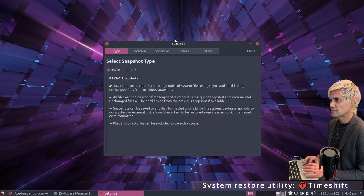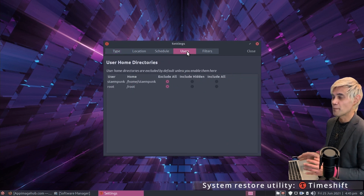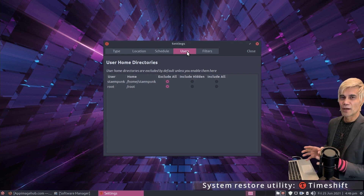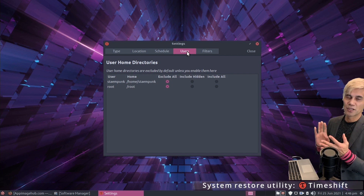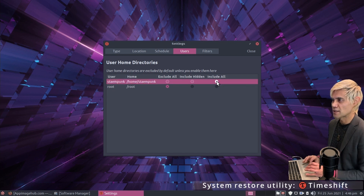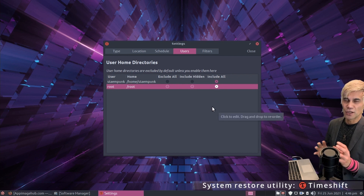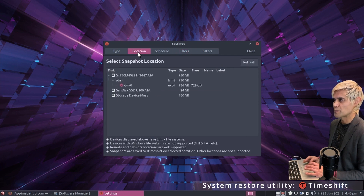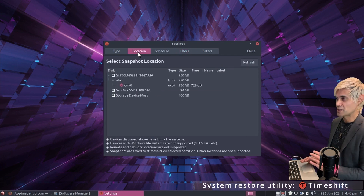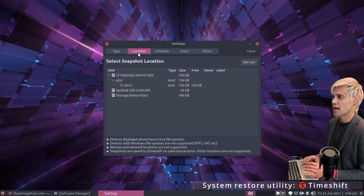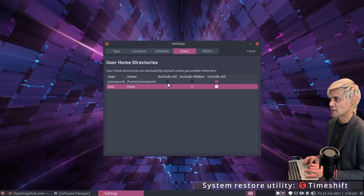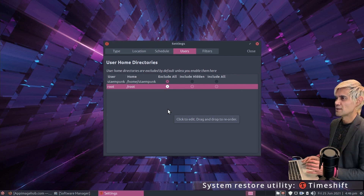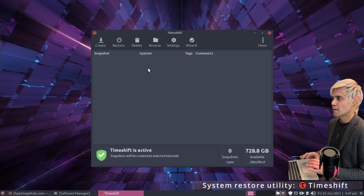In the settings under the Users tab, by default Timeshift only snapshots your system settings and won't store documents, pictures, or music. If you select the radio buttons to include all, it'll include everything on your hard drives — but those snapshots will be quite large, so storing them on an external drive is best. We'll select Users and exclude all, which is the default. I'll click close and move on.